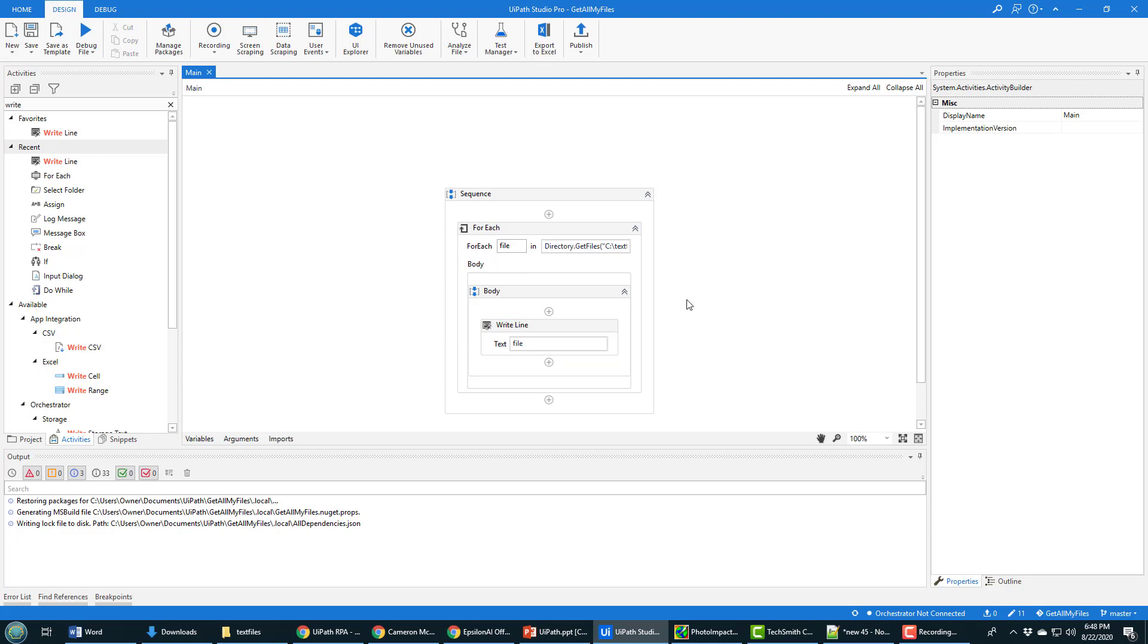And so now you'll see that what happens is when I run this, it's just going to pull in each of the files in this case, just write the name of them.